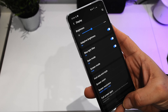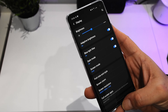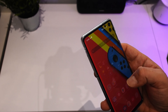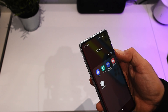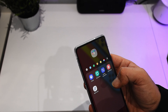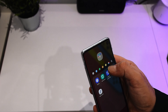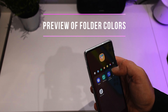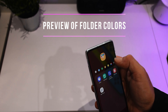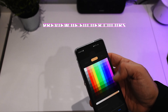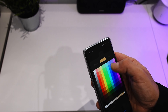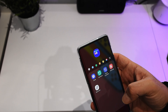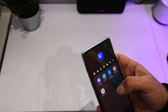What else we have: change of color for folders. So as soon as you open a folder you can set custom colors.